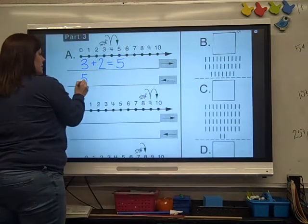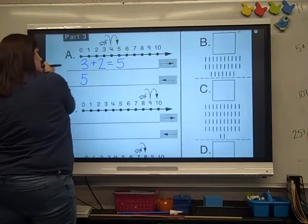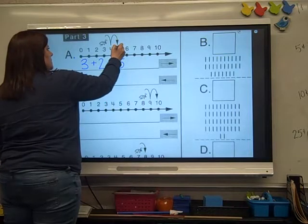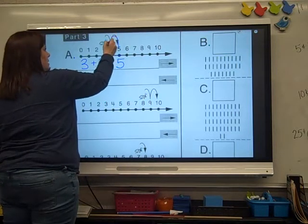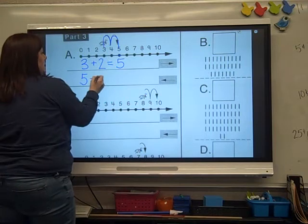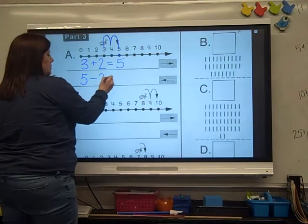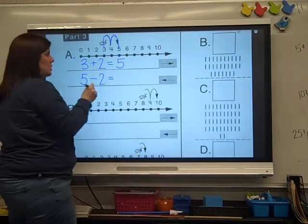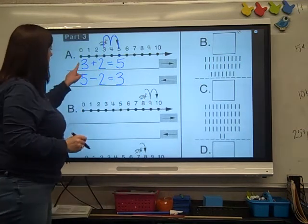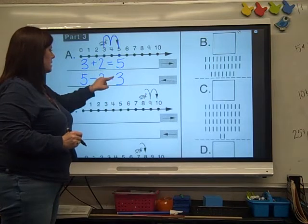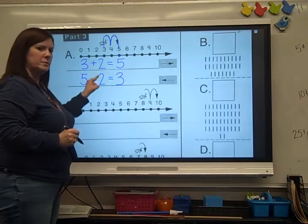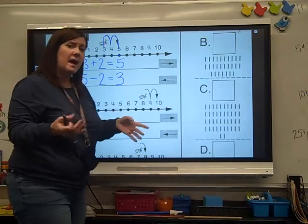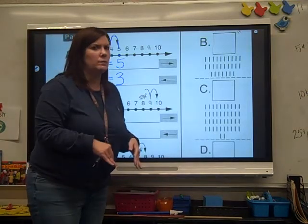Now he's sitting on 5. So let's put our 5. He's going to hop this way — the minus direction. If he hops backwards 2: 1, 2. He hops minus 2. What does he land on? He lands on 3. Both problems have a 3, a 2, and a 5. They're in a fact family, just like we do on Reflex.